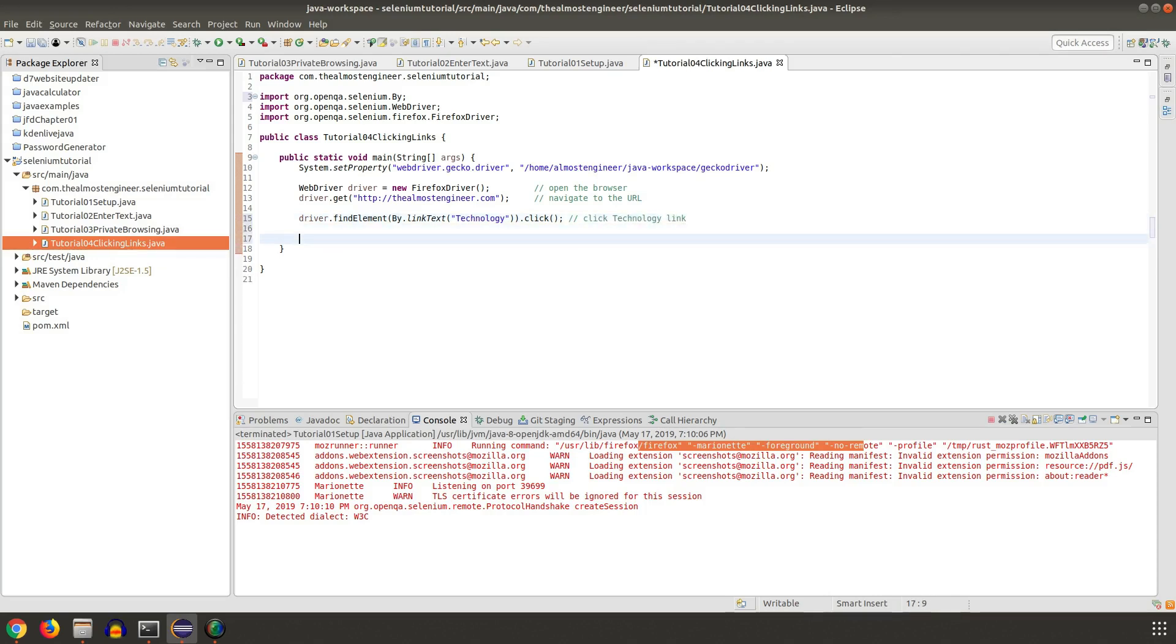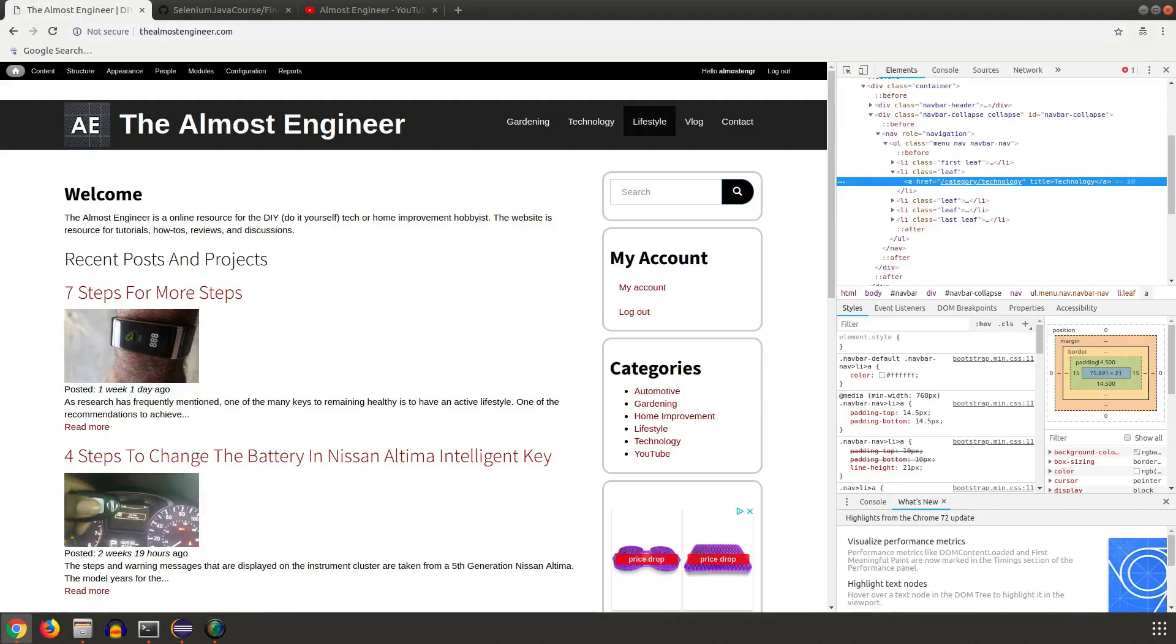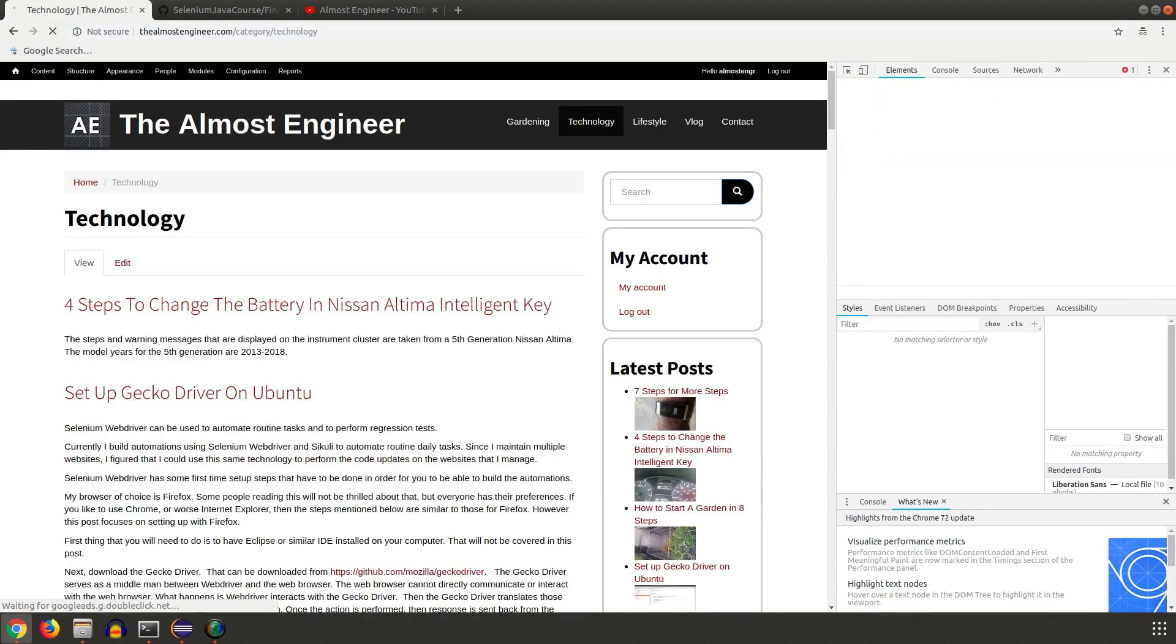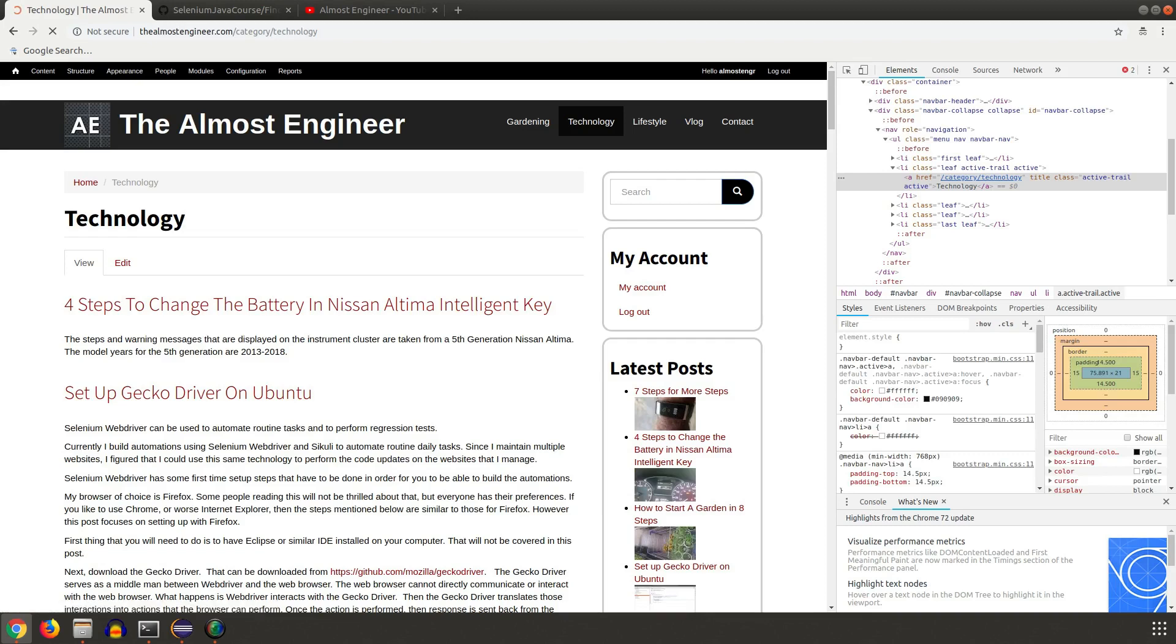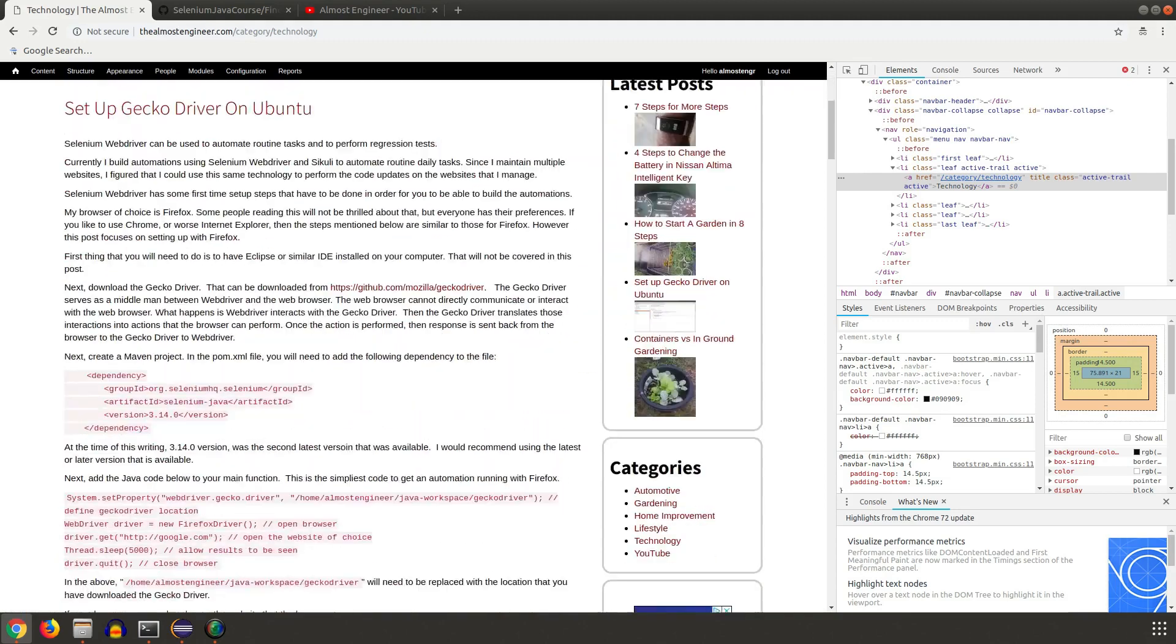Once you click the technology link, we're going to manually do this so that we can build the code out, and then once we build the code out then we'll actually run the automation.